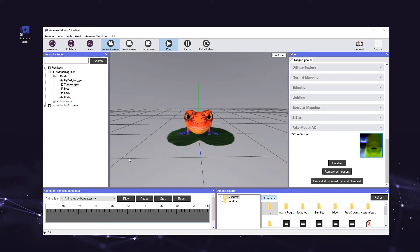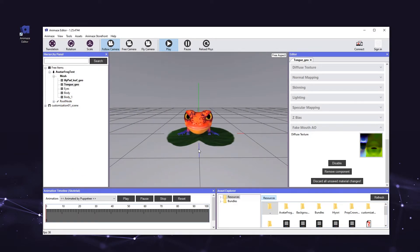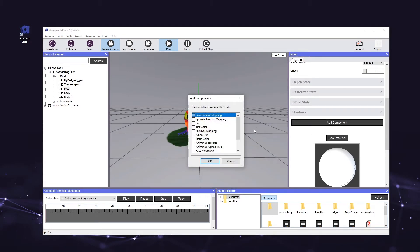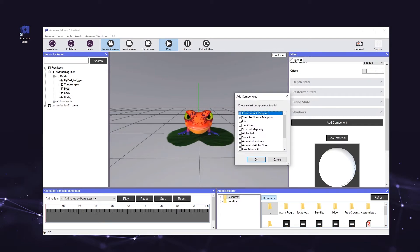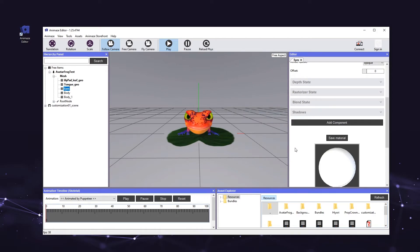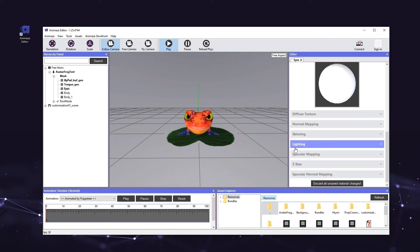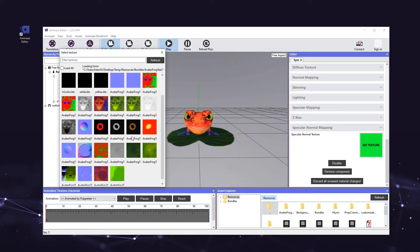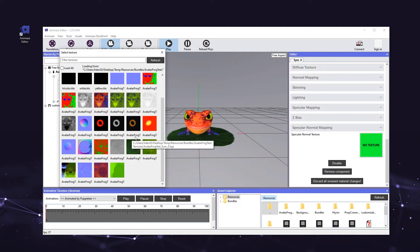Next, we'll add Specular Normal Mapping to the eyes mesh. This component is used for computing specular reflection. First, select the eyes mesh in the hierarchy panel. Then, in the editor panel on the right, click the Add Component button and the Add Component window will appear again. Click the checkbox next to the Specular Normal Mapping component so it is checked and hit OK. Now we'll apply the appropriate texture to this component. In the editor panel, scroll down to a new section titled Specular Normal Mapping and click the header to expand it. Click the box that says No Textures and add the texture called test_eyes_spec_b.